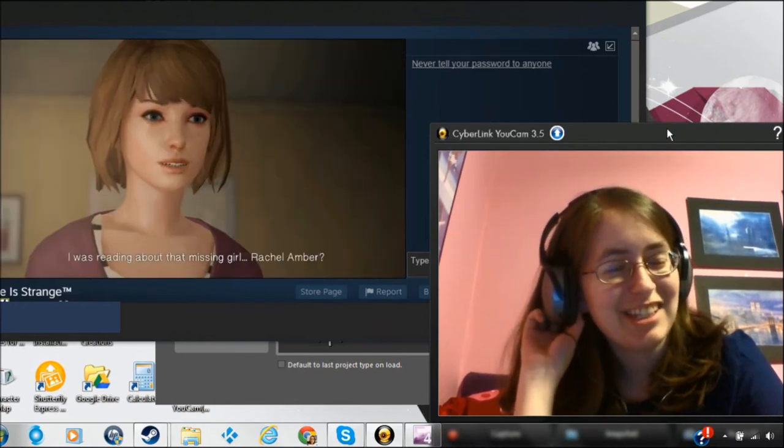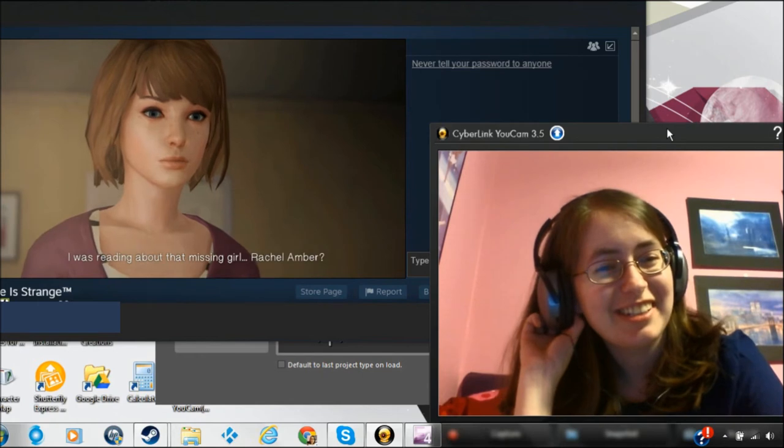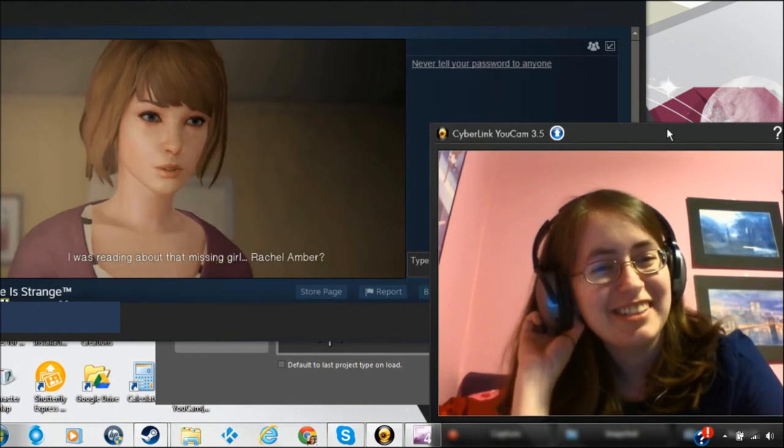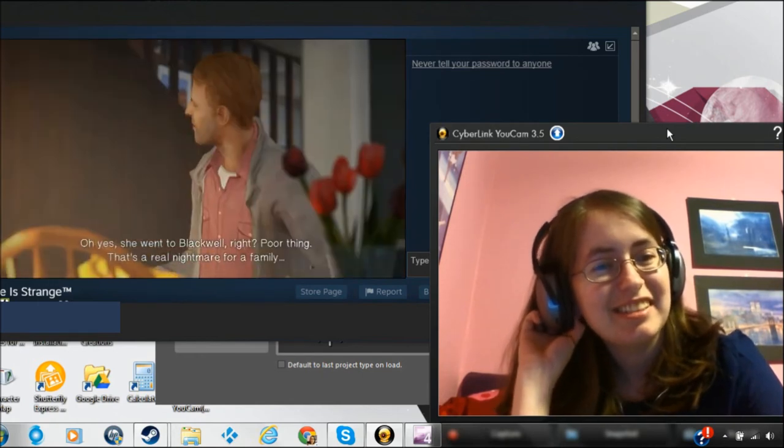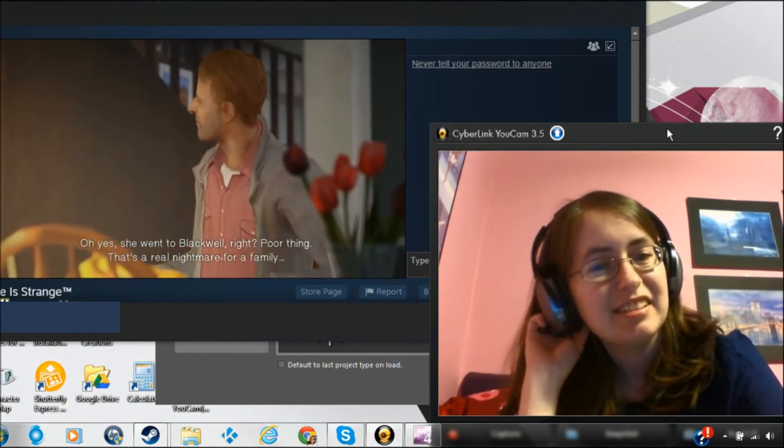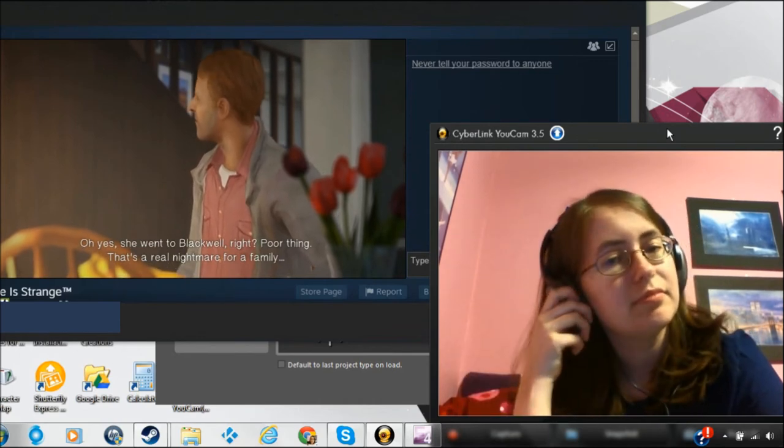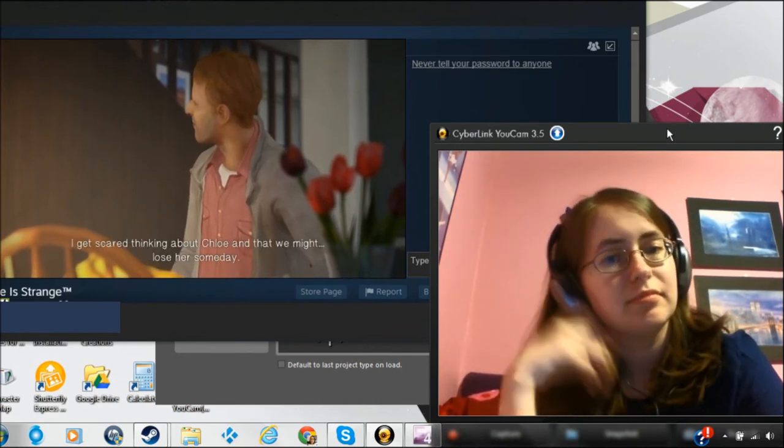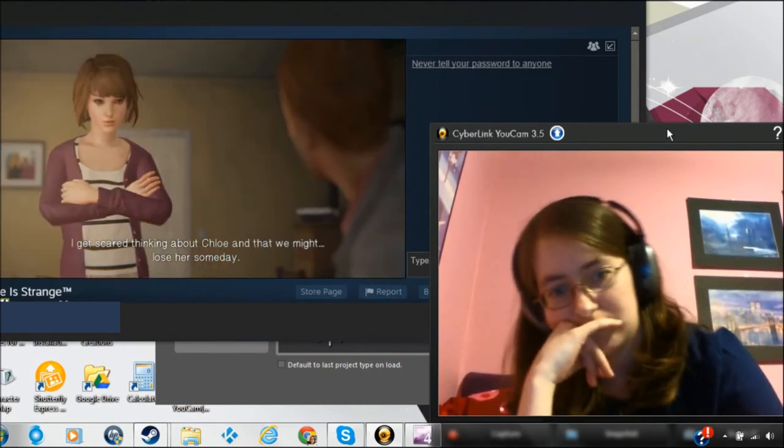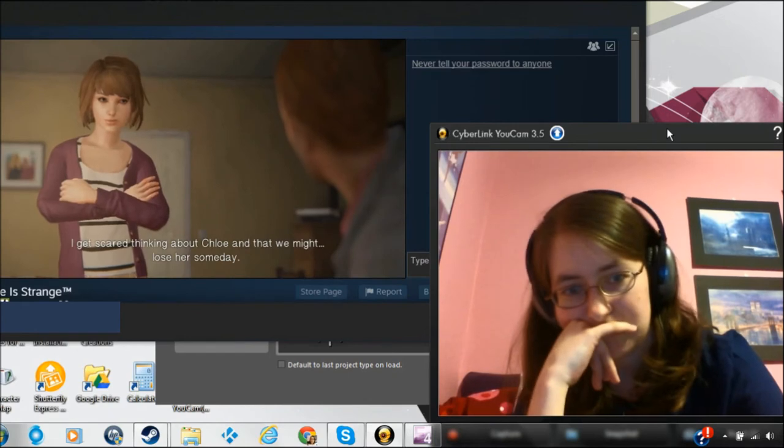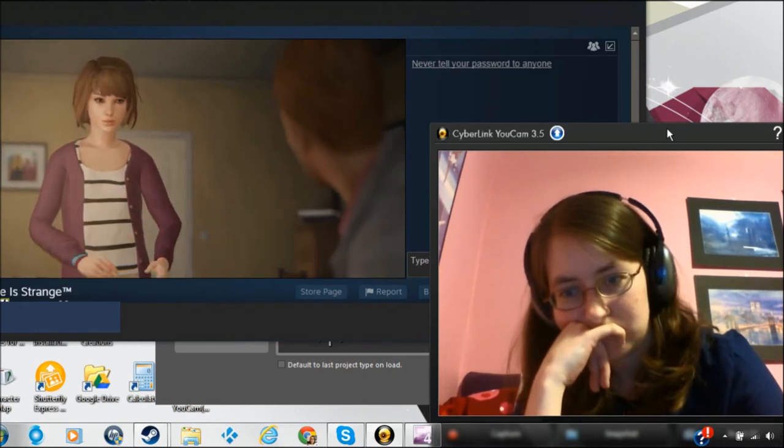I was reading about that missing girl, Rachel Amber. Oh yes, she went to Blackwell, right? Oh, poor thing. That's a real nightmare for a family. I get scared thinking about Chloe and that we might lose her someday.